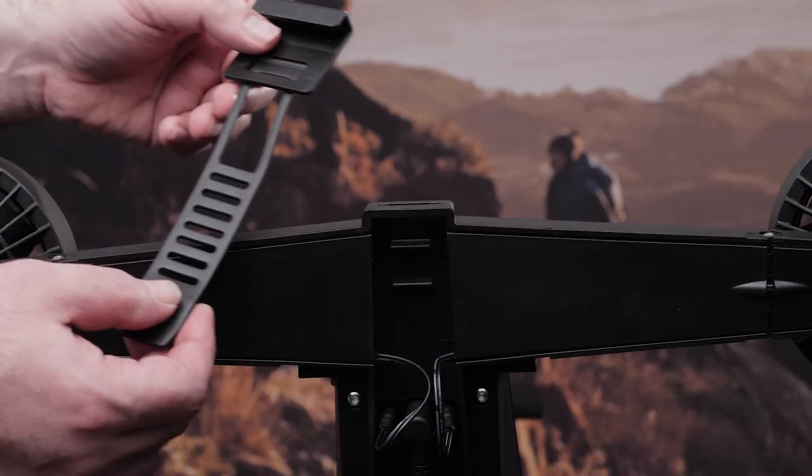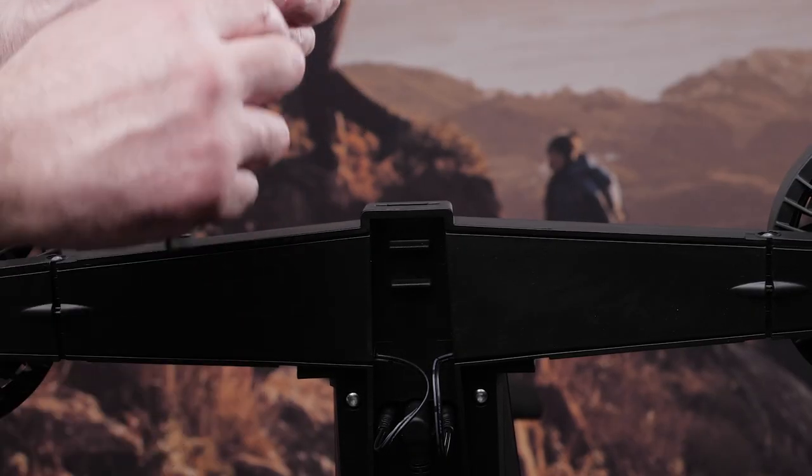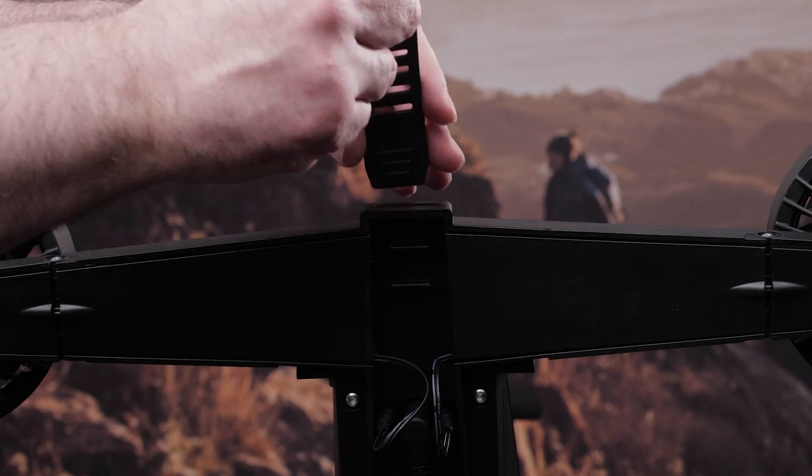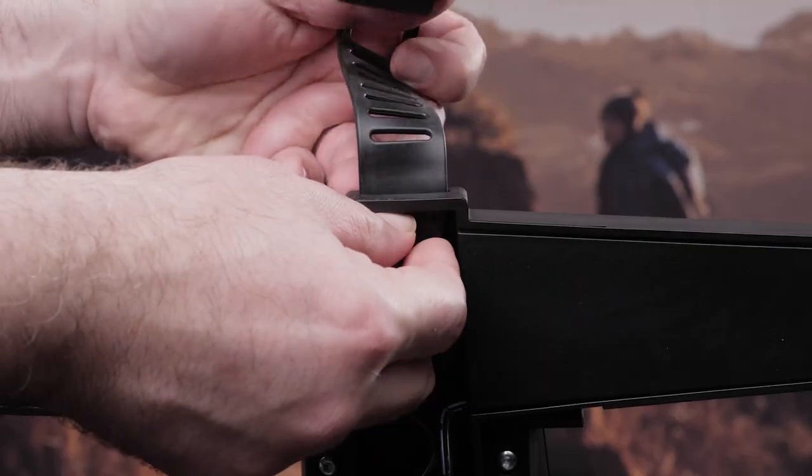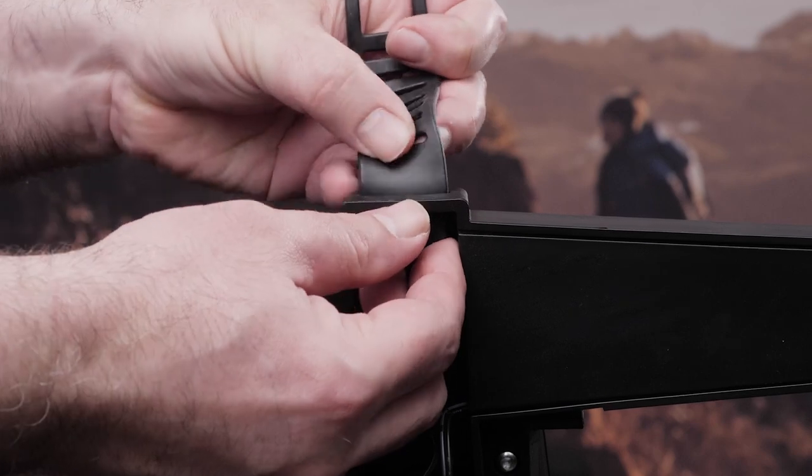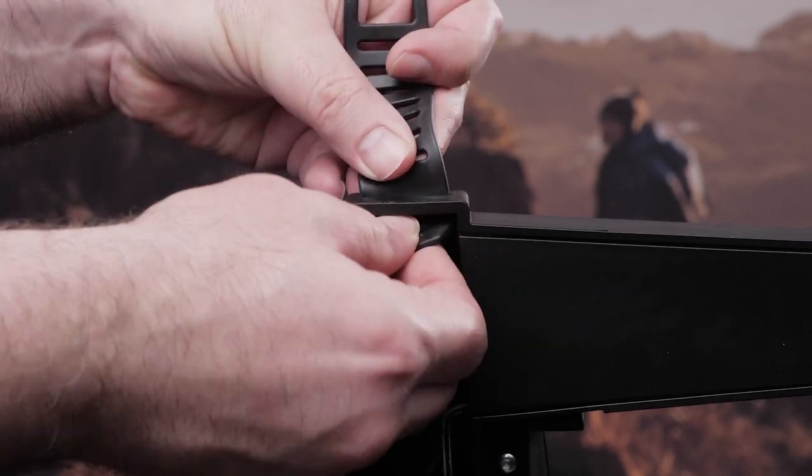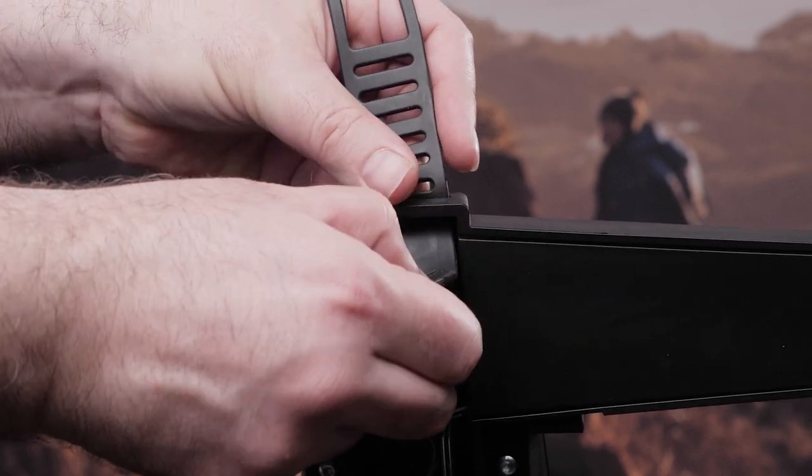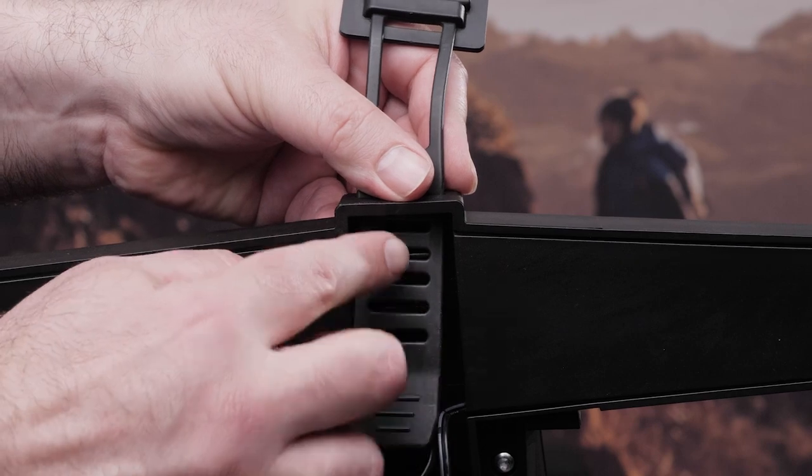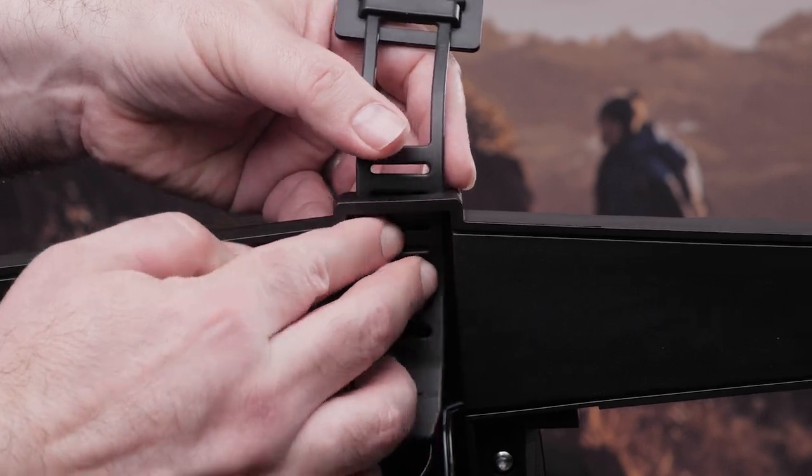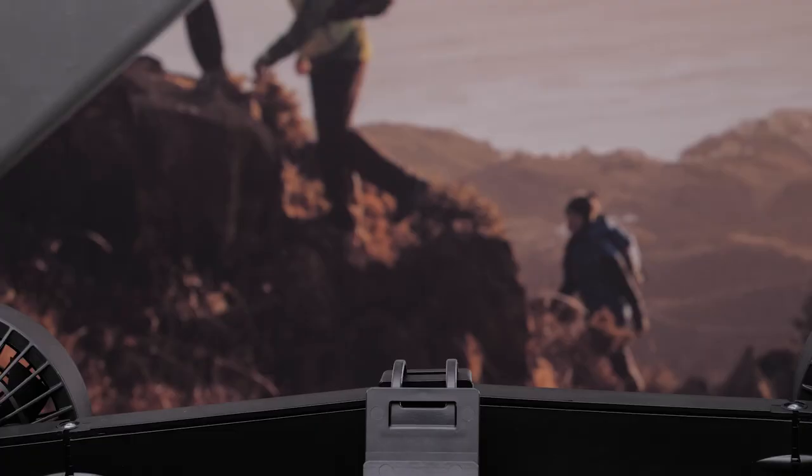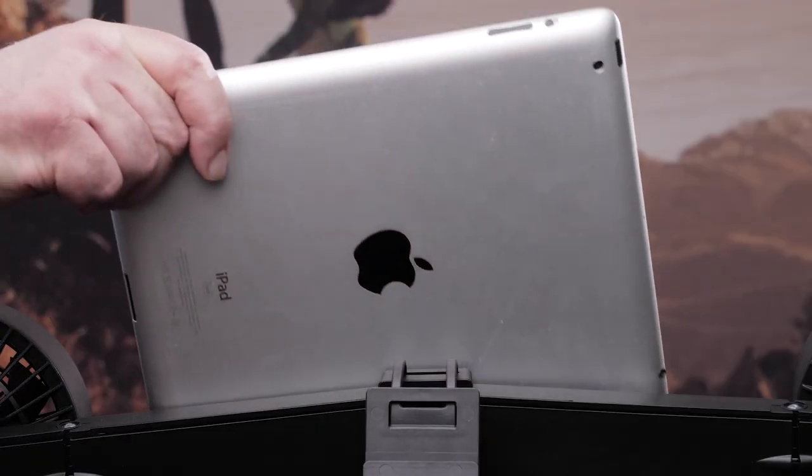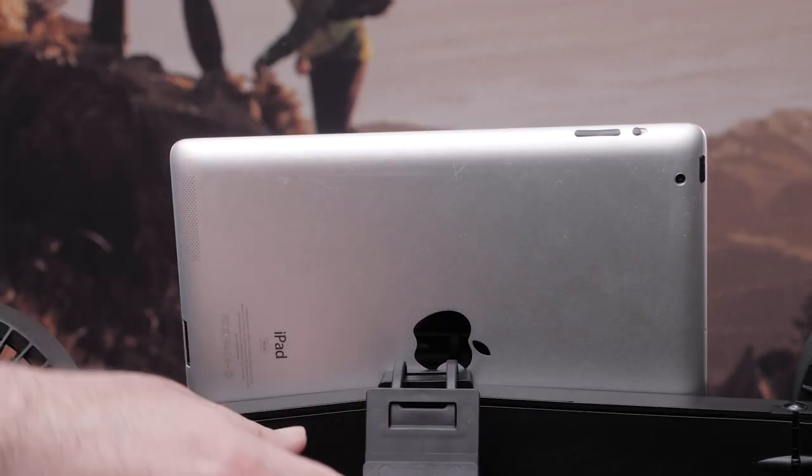Then connect the rubber strap to the mount on the back of the fans. Position the tablet on the trainer and secure with the clip.